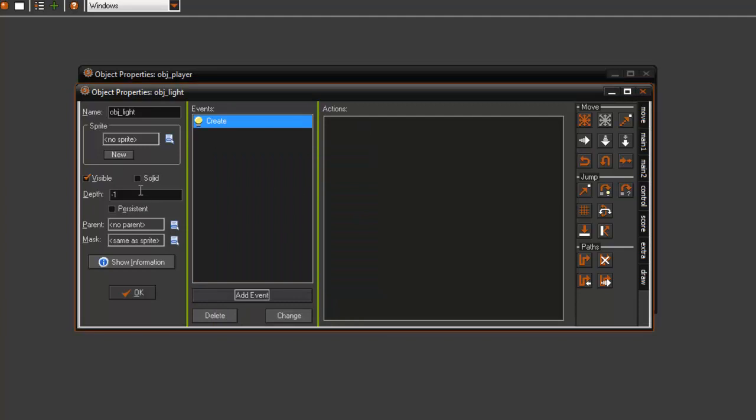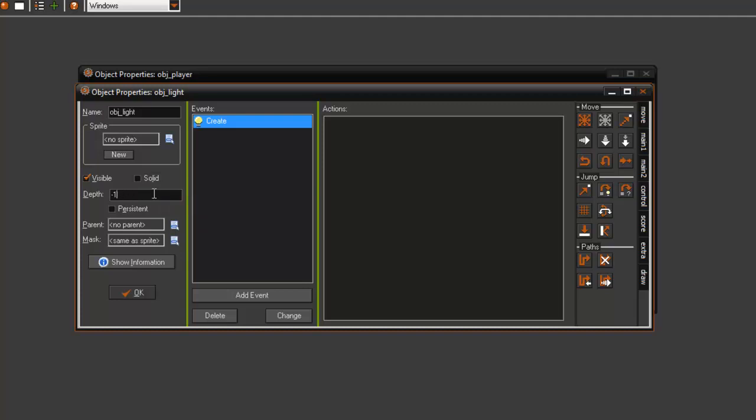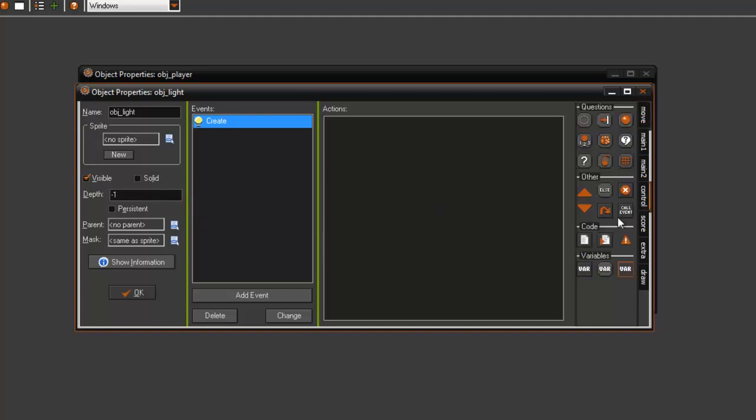But yeah, just set that to the maximum. You can go ahead and just do like that much, just make sure you don't do that to yourself.